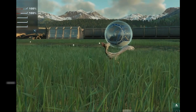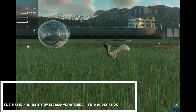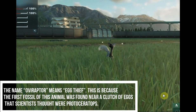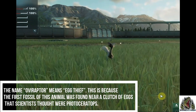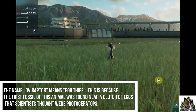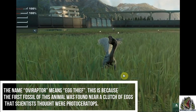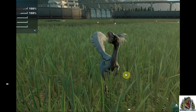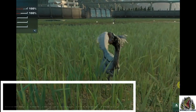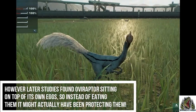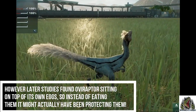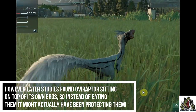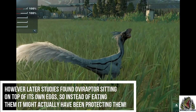The name Oviraptor means egg thief. This is because the first fossil of this animal was found near a clutch of eggs that scientists thought were Protoceratops. However, later studies found the Oviraptor sitting on top of its own eggs, so instead of eating them, it might have actually been protecting them.